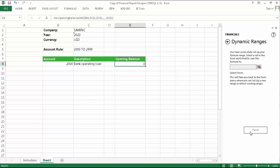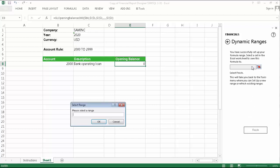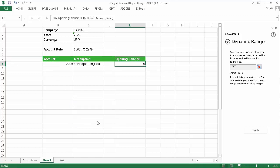The dynamic range actually gets saved as a Sage Intelligence formula, which needs to be stored in one of the cells in your worksheet. You can place this anywhere, but it's a good idea to put it somewhere where it won't get overwritten when your account rows are expanded. I'm going to place mine to the left of my column headings. So, once again, click the Selection button, choose the cell where you'd like your dynamic range to be saved, click OK, and then click Finish. Your dynamic range is now set up.